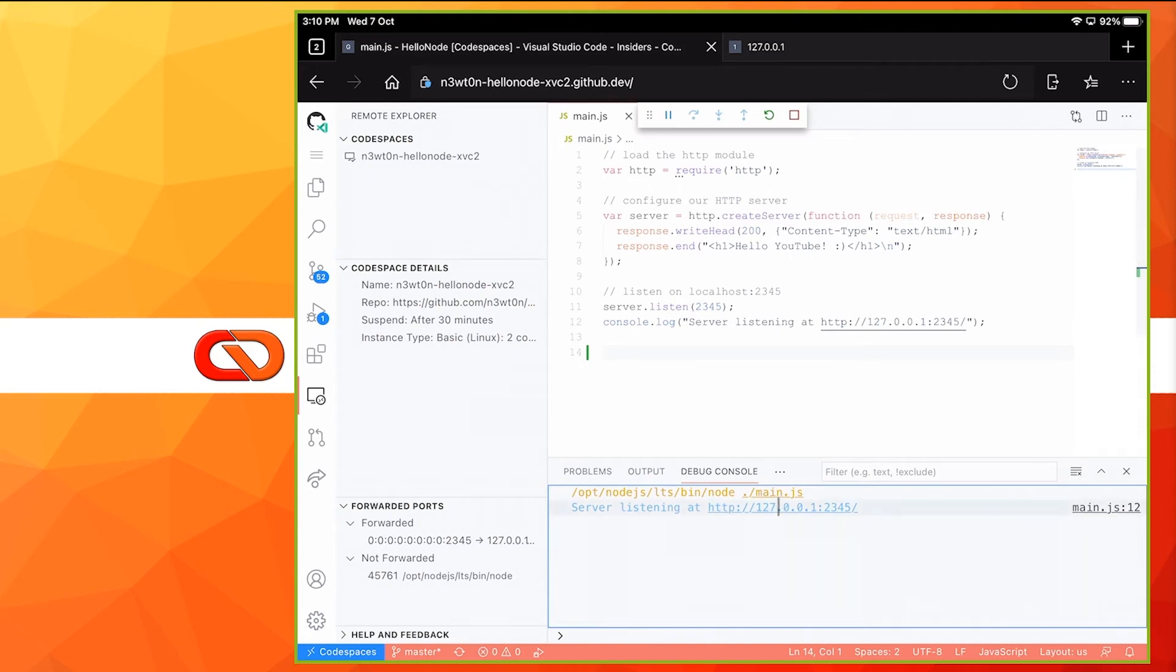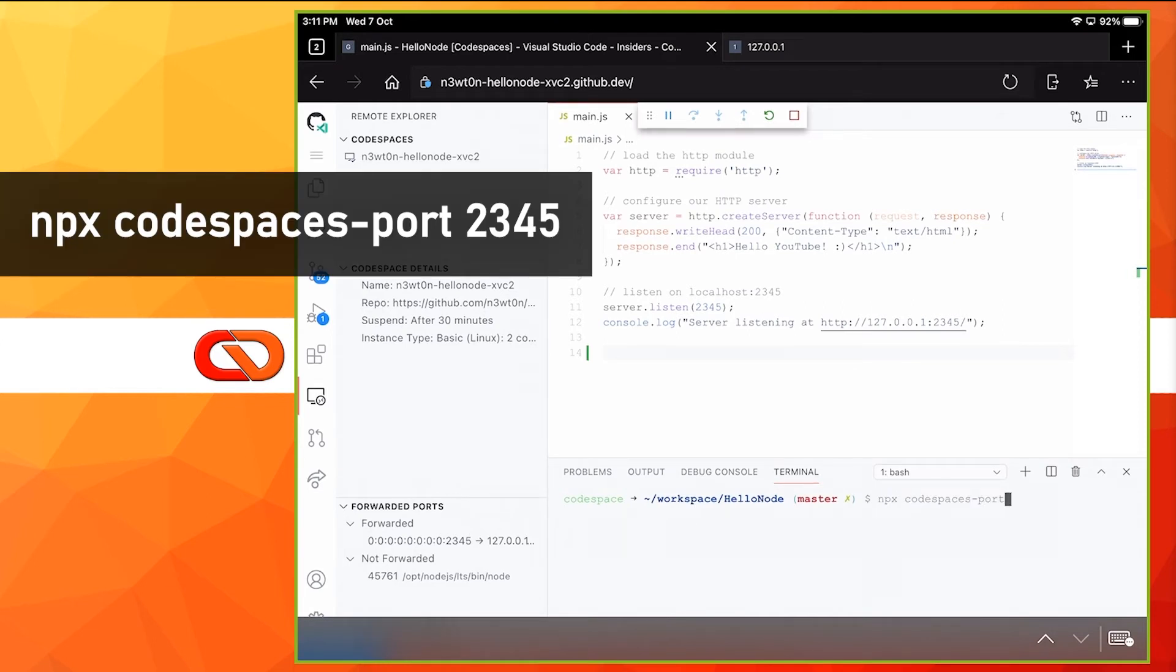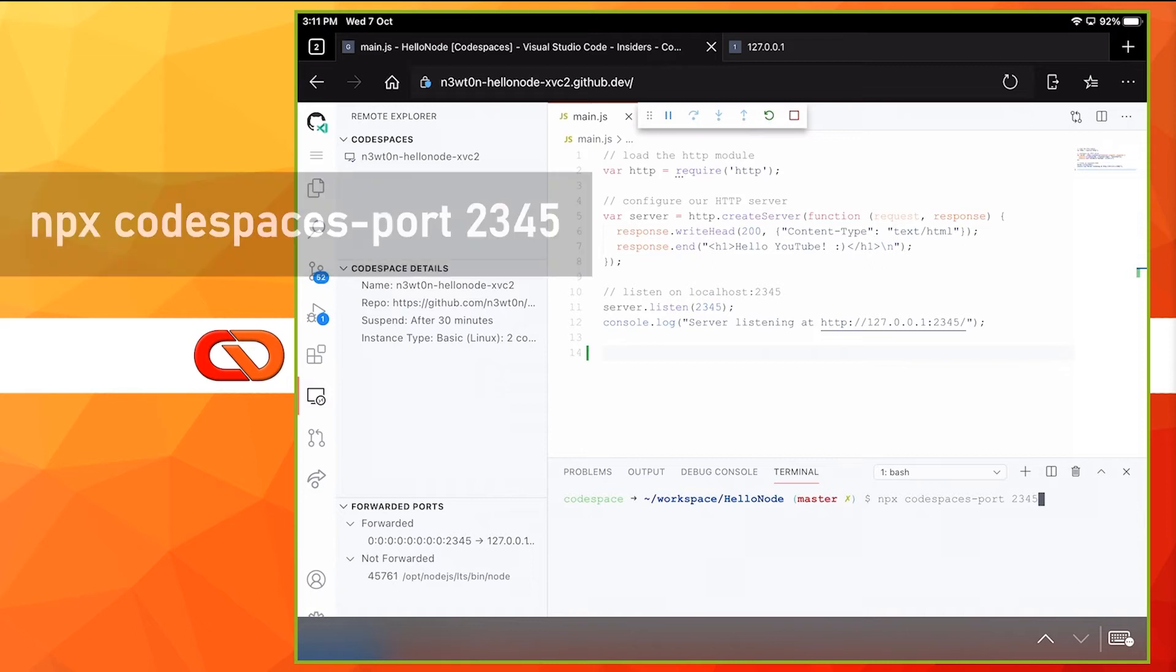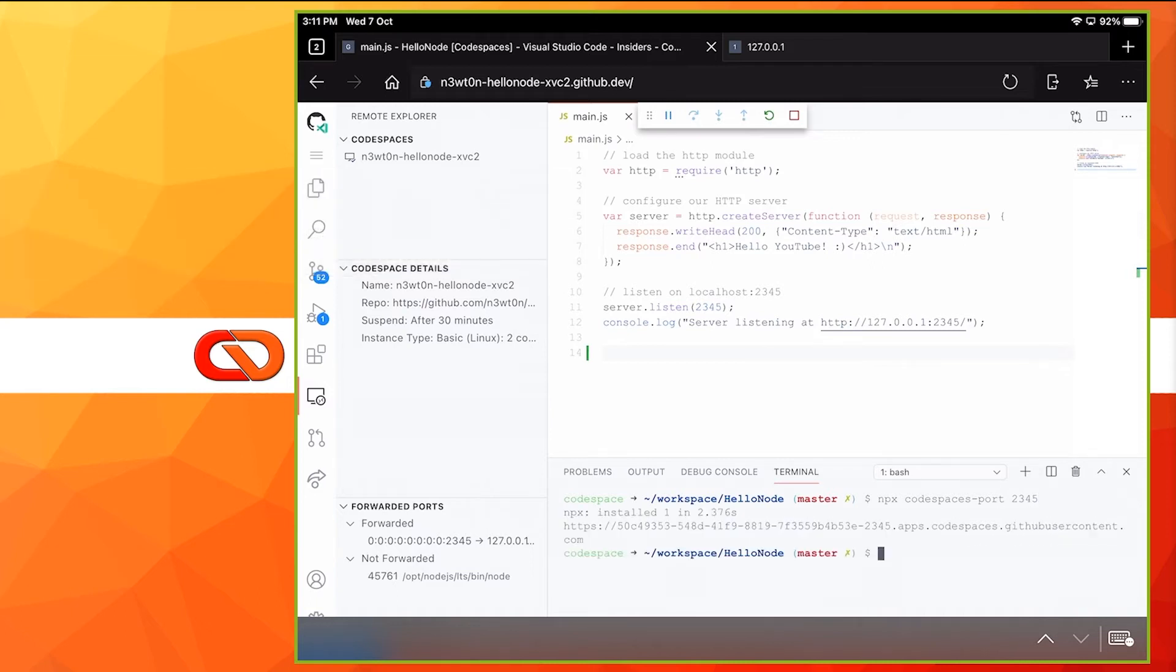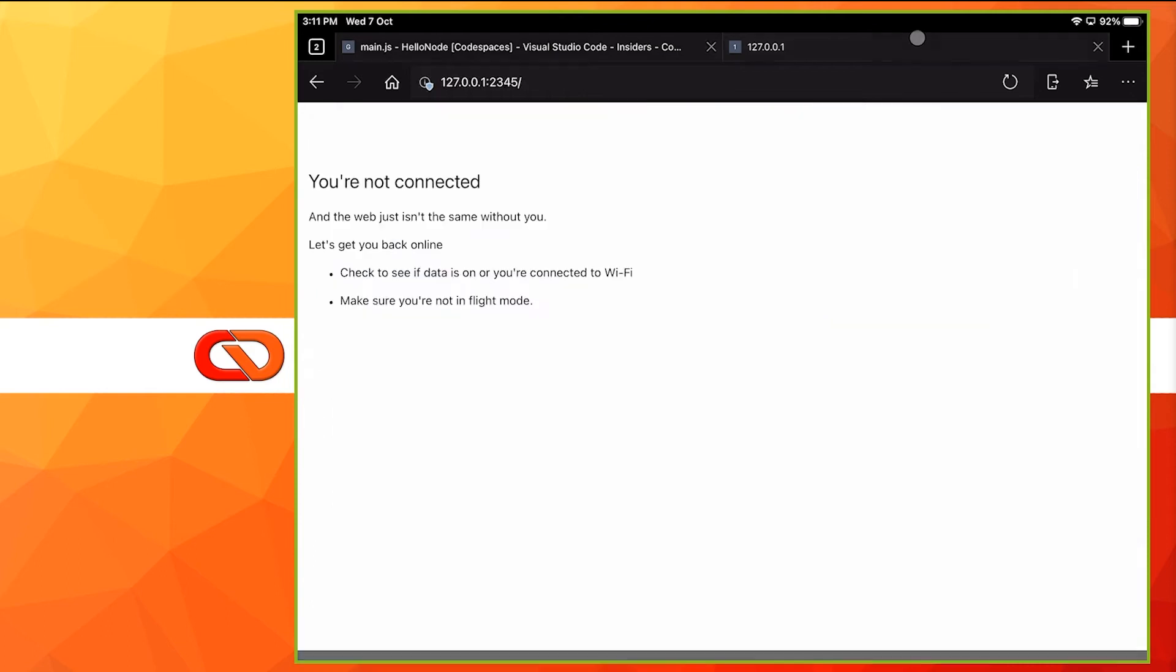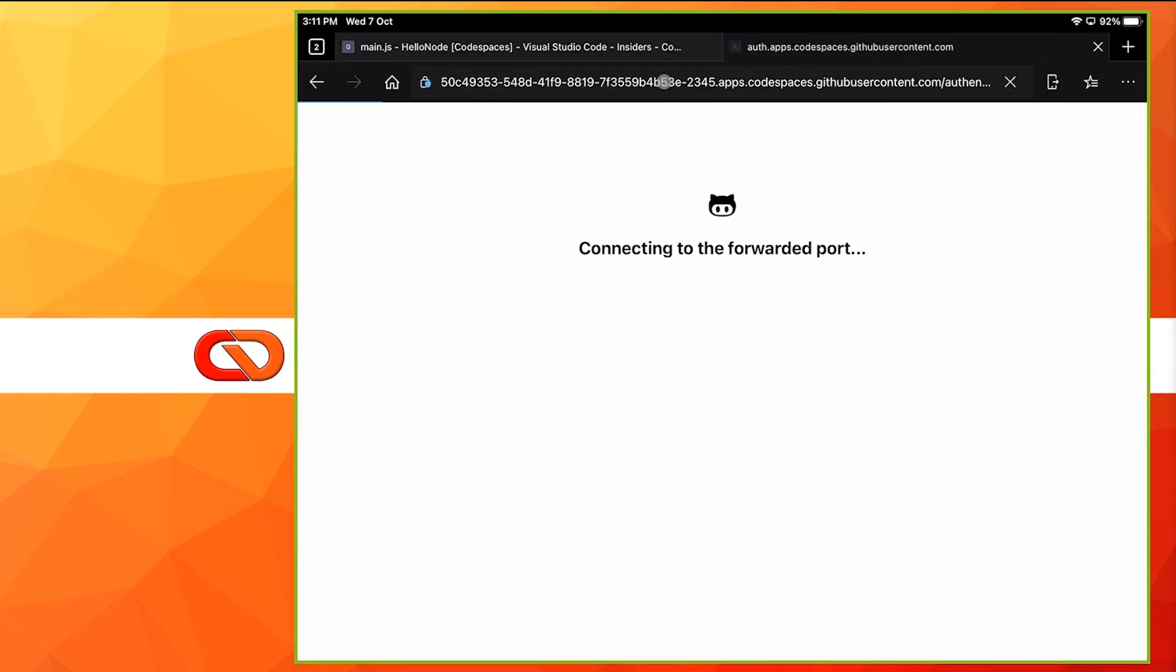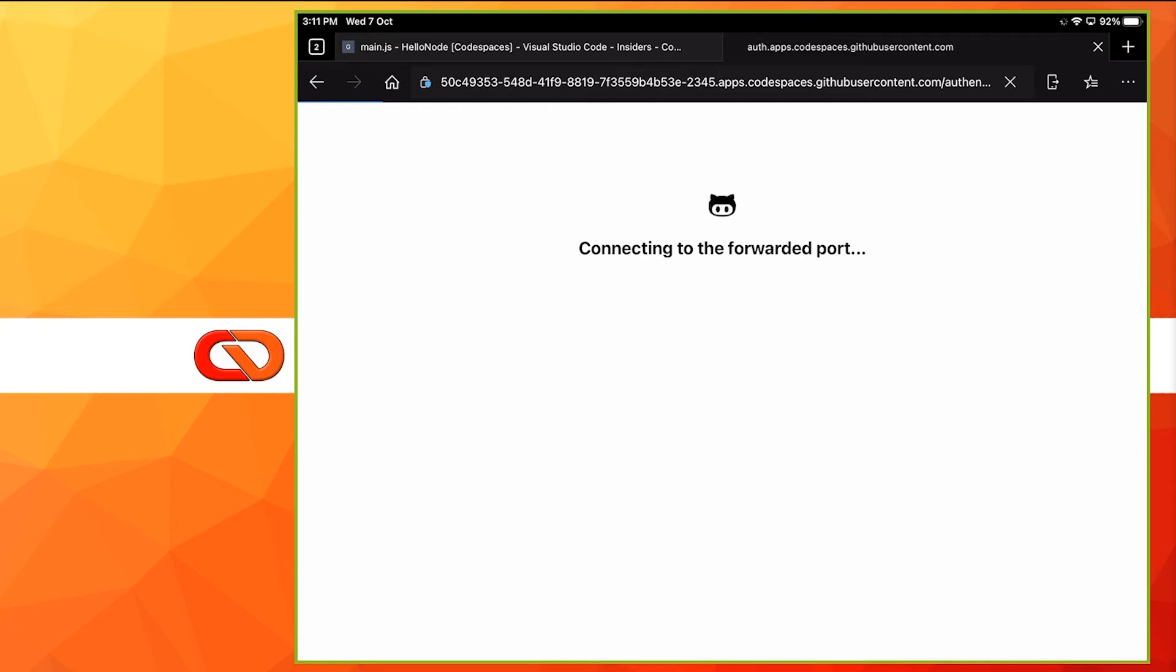The workaround for this is to go to the terminal and use this command: npx Codespaces port and the number of the port you're using. In my case, it's 2345. This will extract the full URL of the remote code space you're using. So now I can actually copy the full URL, paste it in the browser. And as you can see, now we are actually connecting to the forwarded port on the remote code space, and here we have our application.